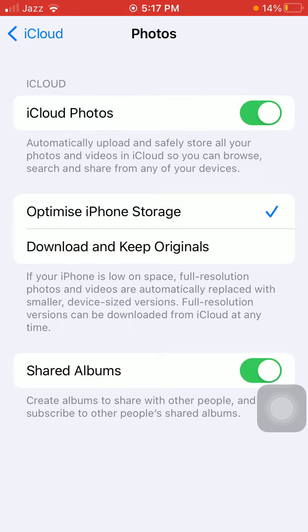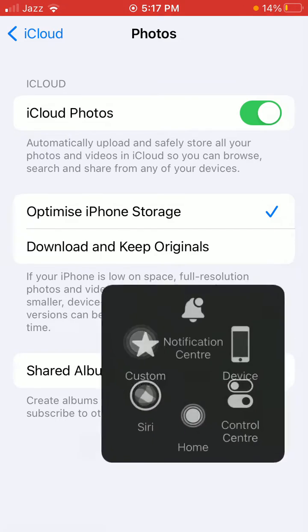If already turned on, turn it off, wait for a couple of seconds, then turn it back on. That's it.